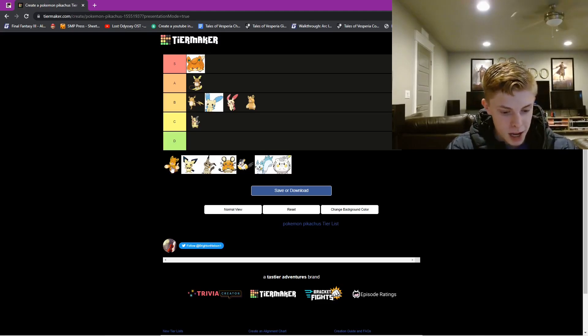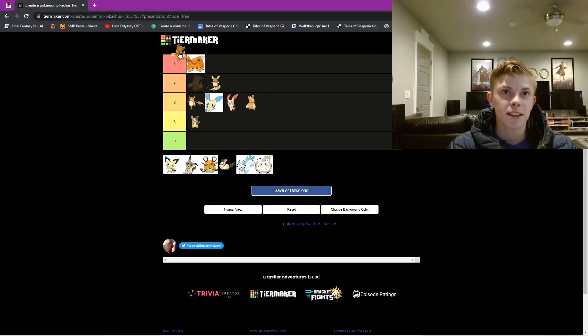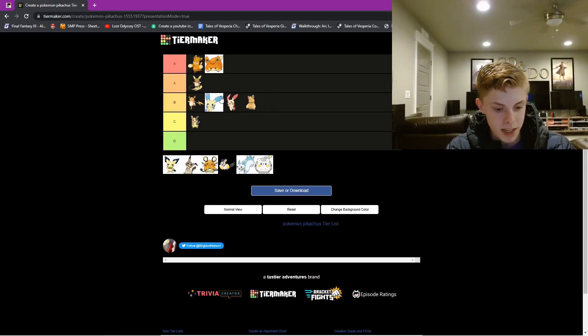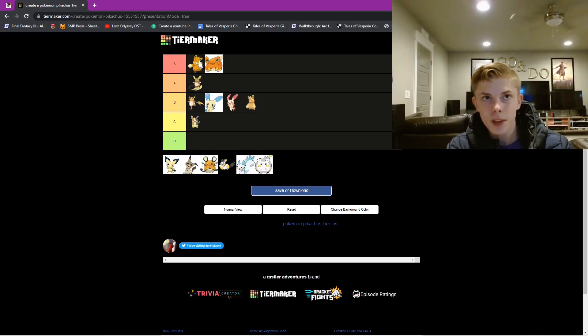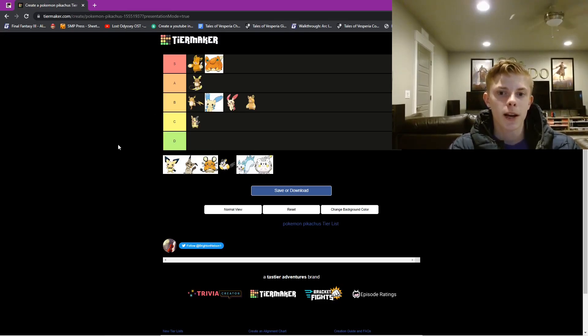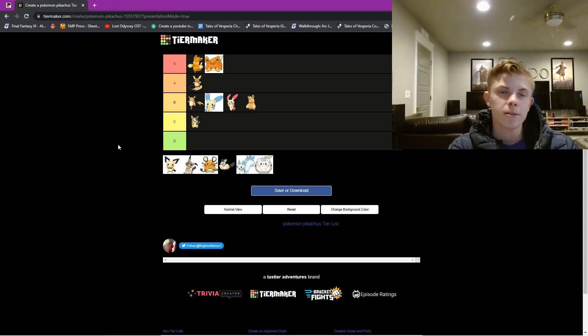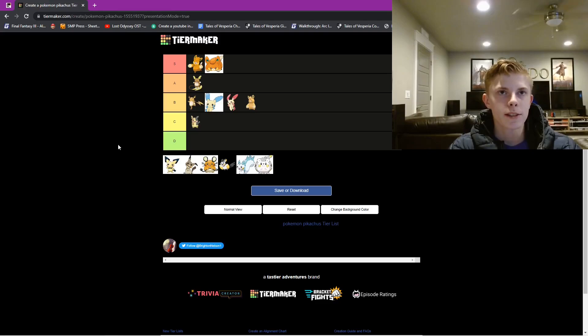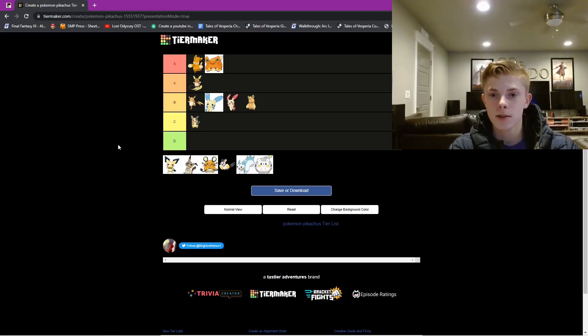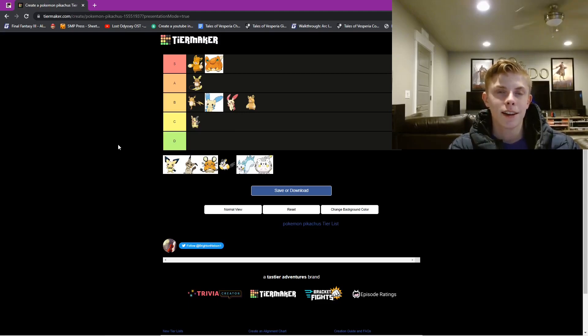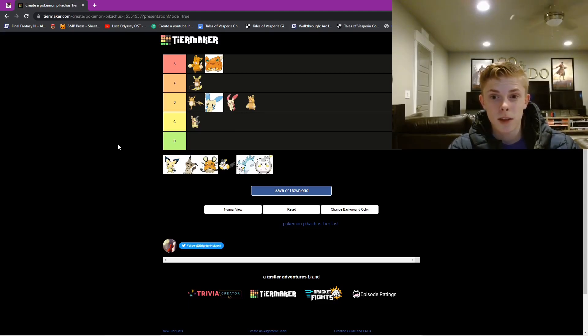Now we have Pawmot, final one, and this is going to be above Pawmi in S tier. Pawmot, at first when I was trying to get it in Pokemon Violet, it was terrible. You had to walk with it for like 7,000 steps or something. And then it would evolve.